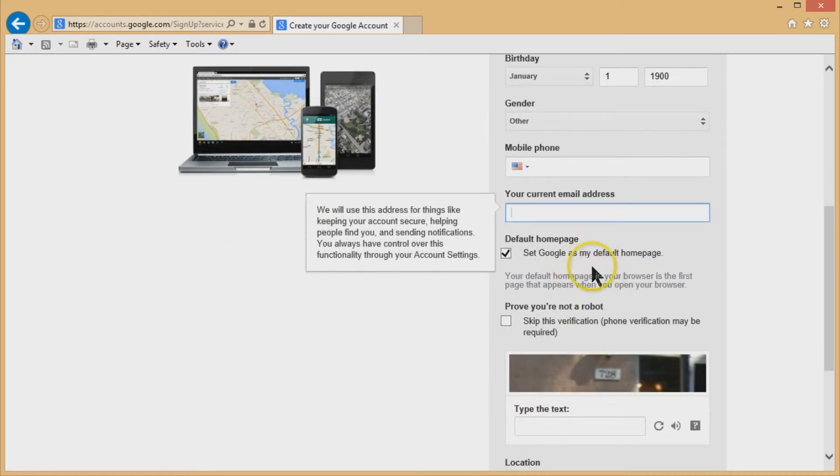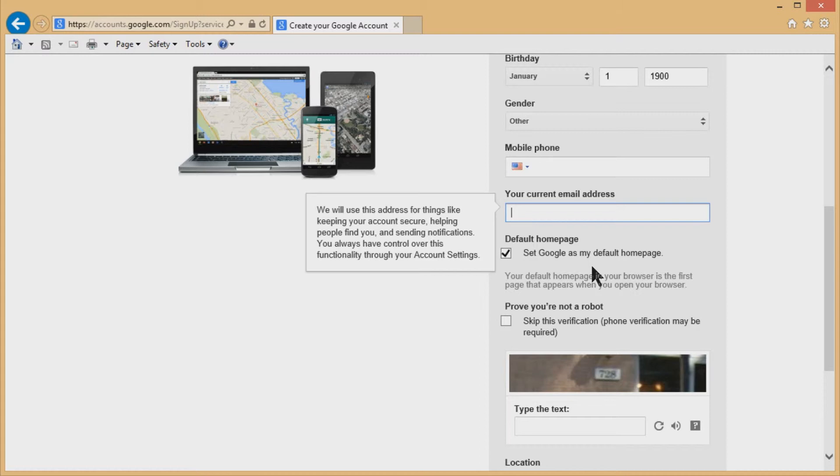Gives you the option to set Google as a default homepage, which is a great idea. It's very quick to load. Not a lot of junk, no flash, not a lot of Java on it.